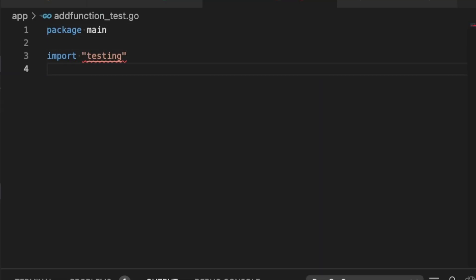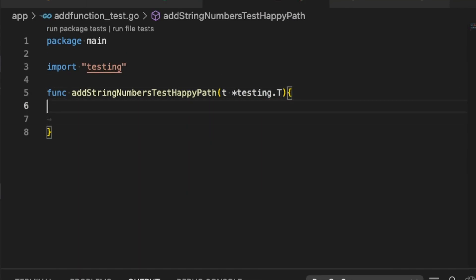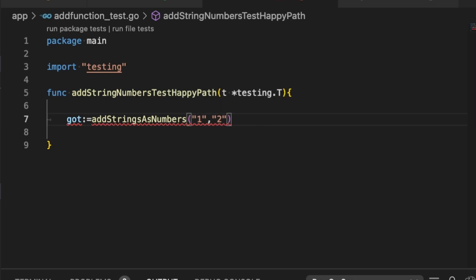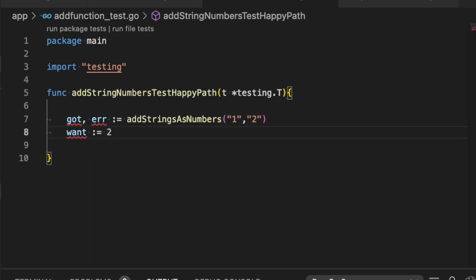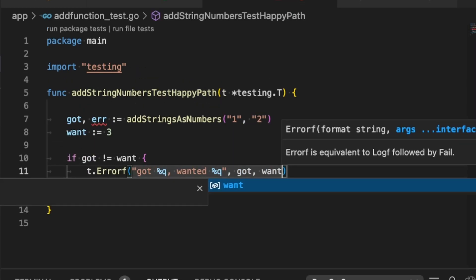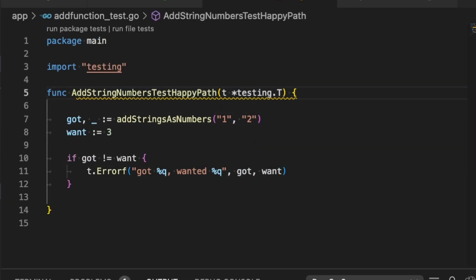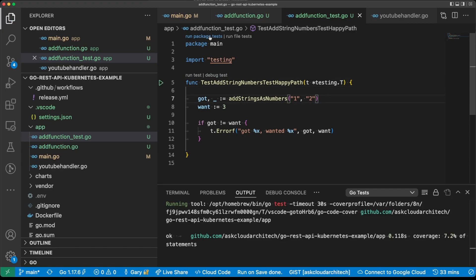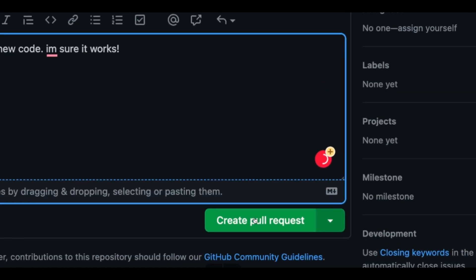Instead of dumping a debug statement to see if your code produces the correct results, write a unit test that passes if it returns the expected results. By the time you're done coding, you'll already have a ton of tests that prove the function of the code.